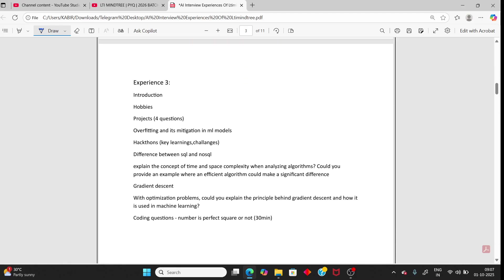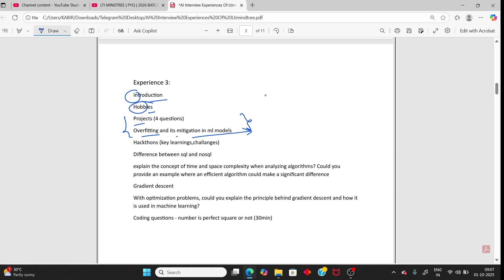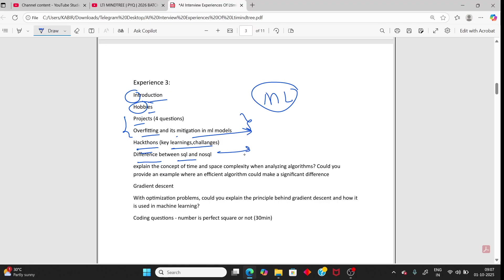Person 3: introduction and hobbies are common questions again. Then topics include overfitting, mitigation strategies for ML models, and hackathons — if you mention machine learning or hackathon in your resume, the AI can ask questions about them. SQL vs NoSQL is also a possible general question.